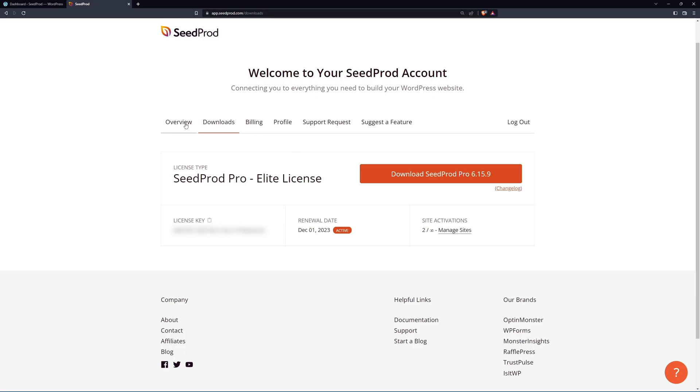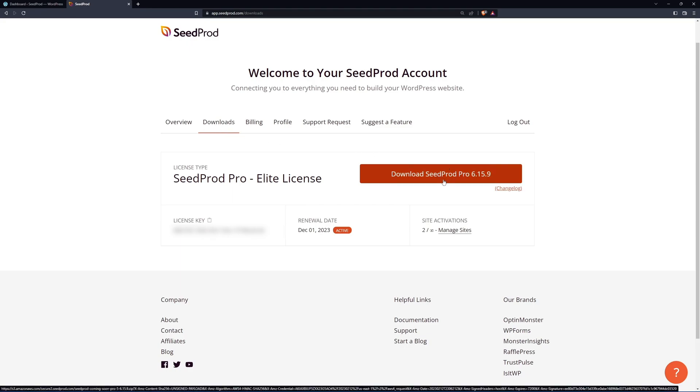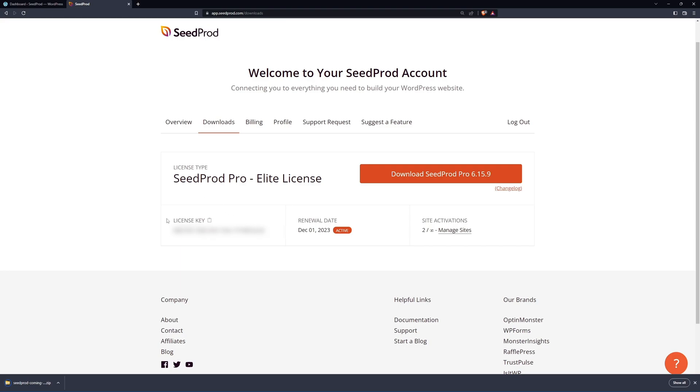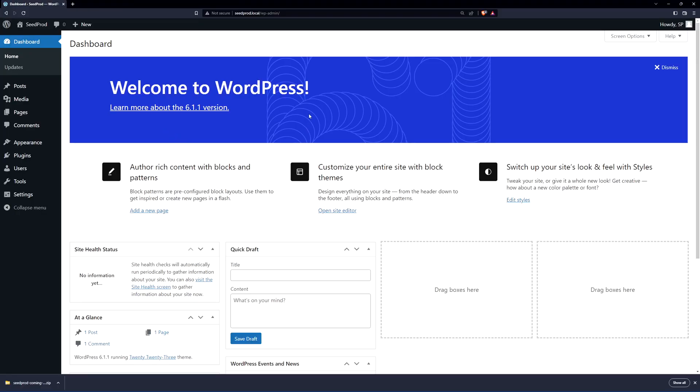Once you're logged in we're going to click on downloads the second tab here from the left and we're going to click on the orange button here to download the plugin. On the bottom left here you'll see the license key we also need this so let's go ahead and copy that to clipboard and we can go ahead and close this tab.